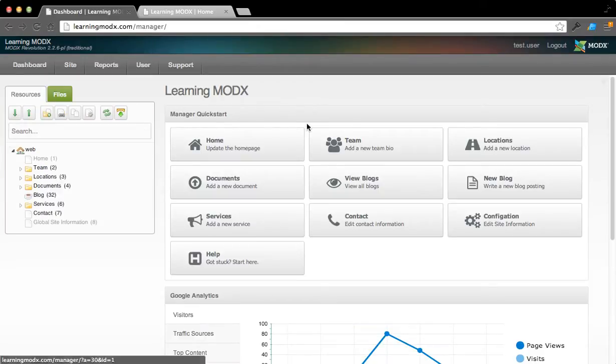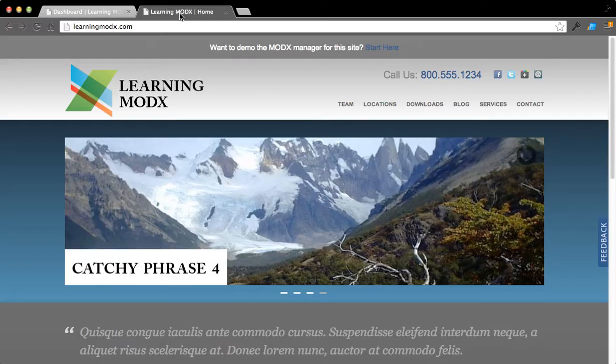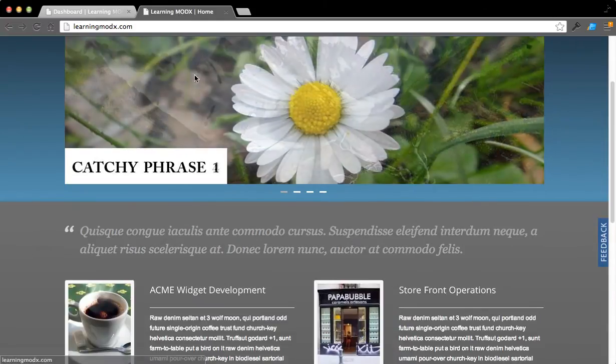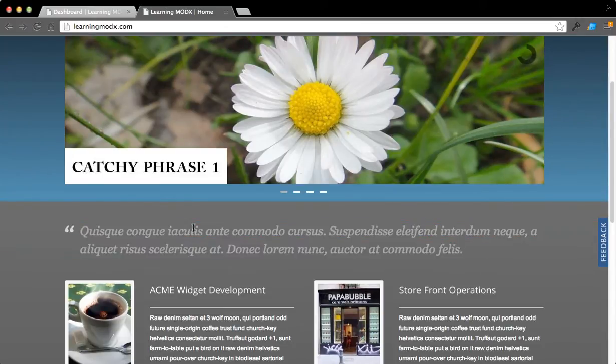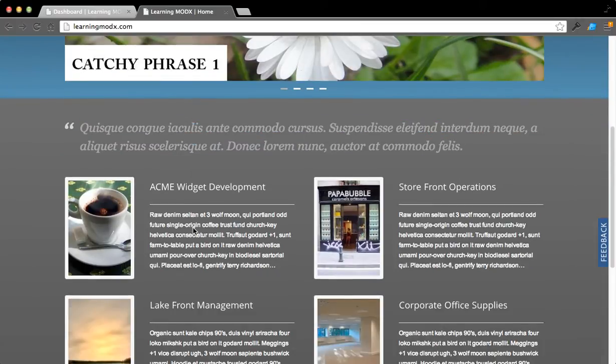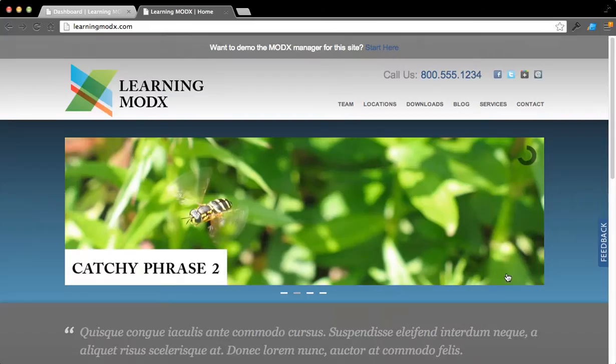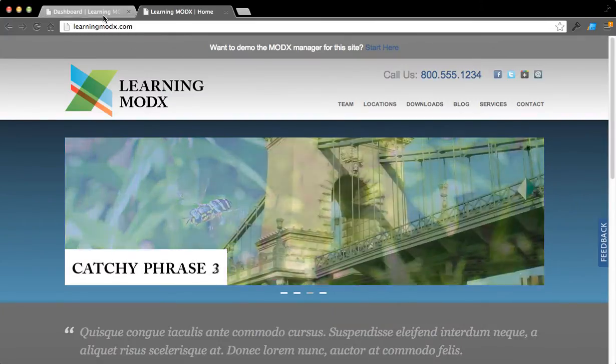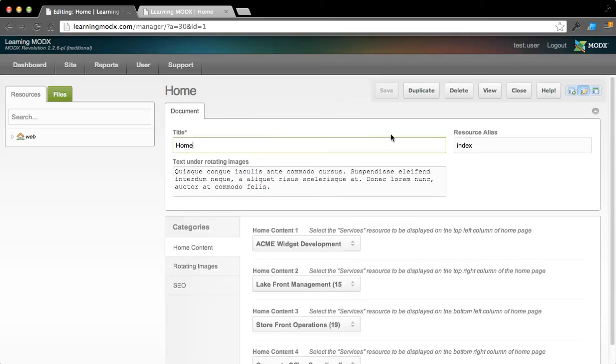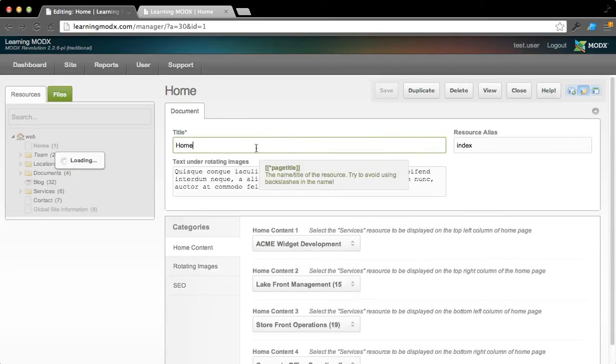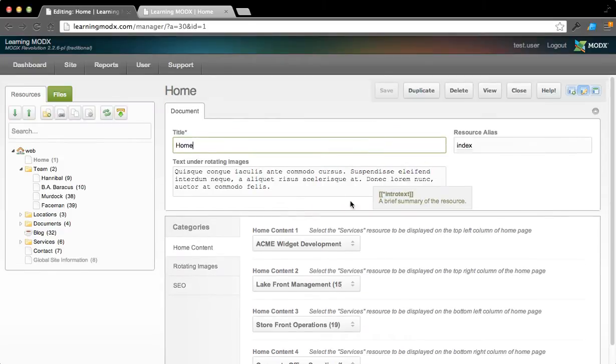So, let's take a quick look at updating the home page, for example. Say I want to change this text right here or I want a different article to show up on the home page here. How do I do that? It's real simple. I simply can click on home right here, this button, which I just did. And you're going to see a few different options here.